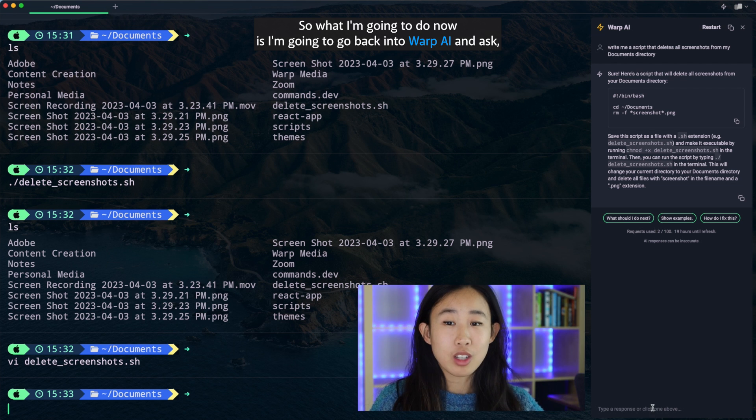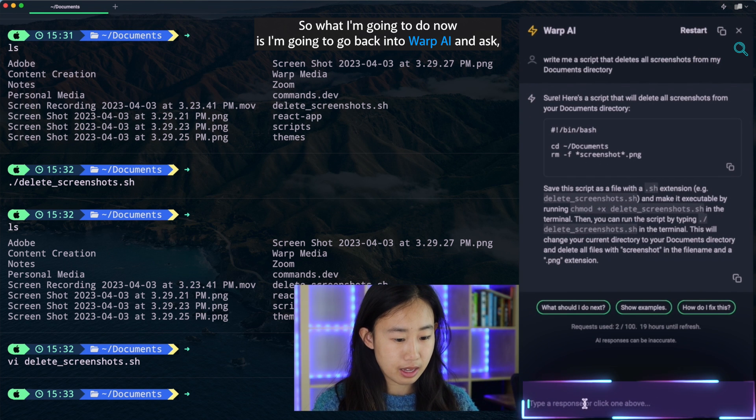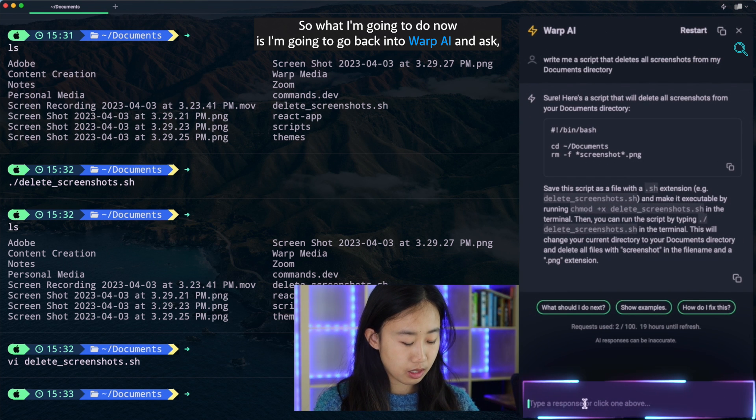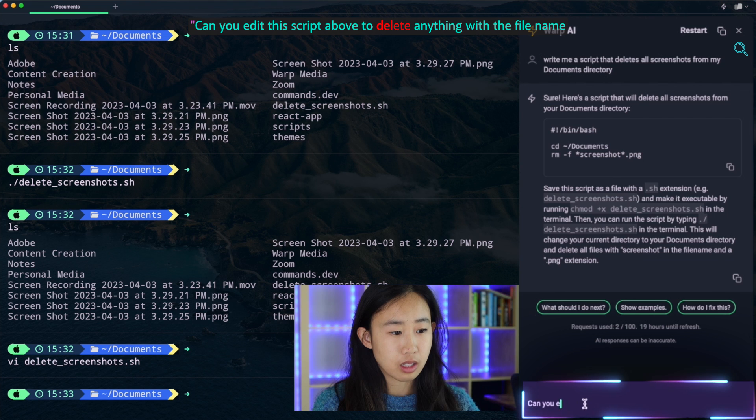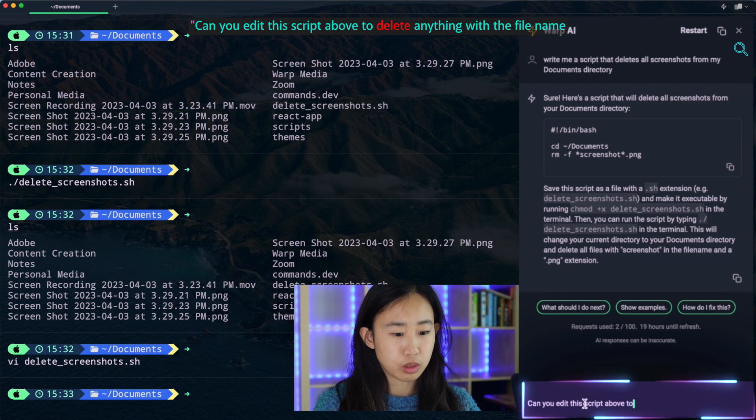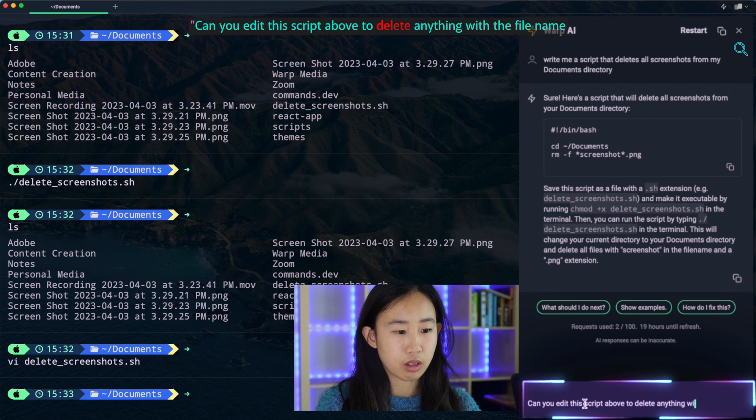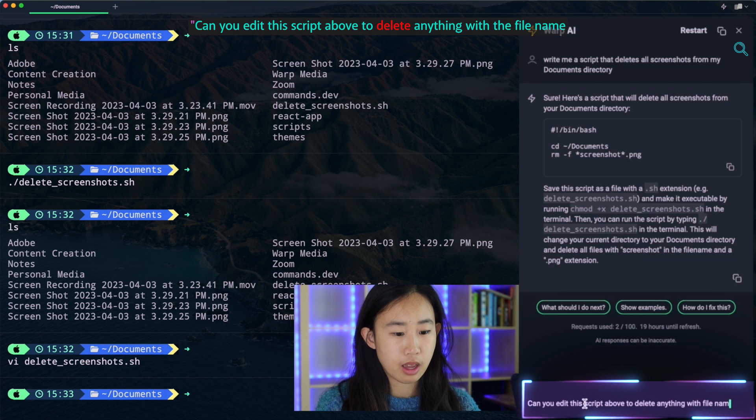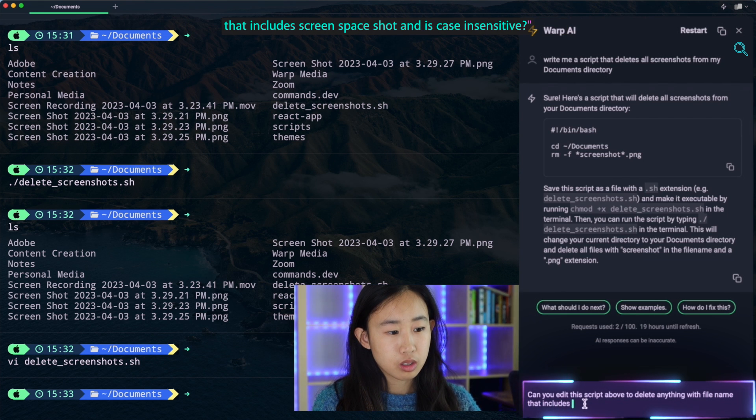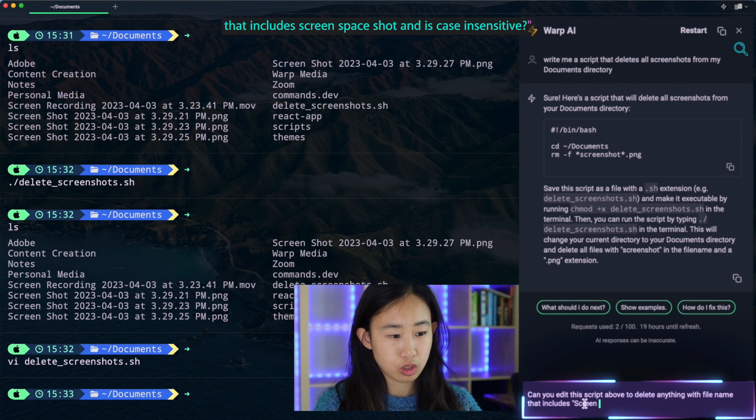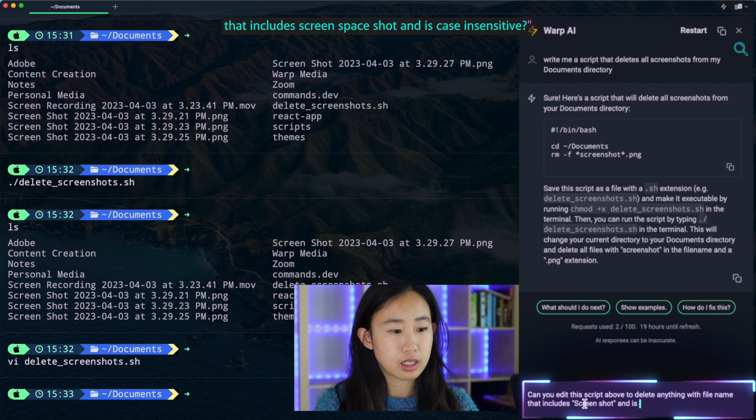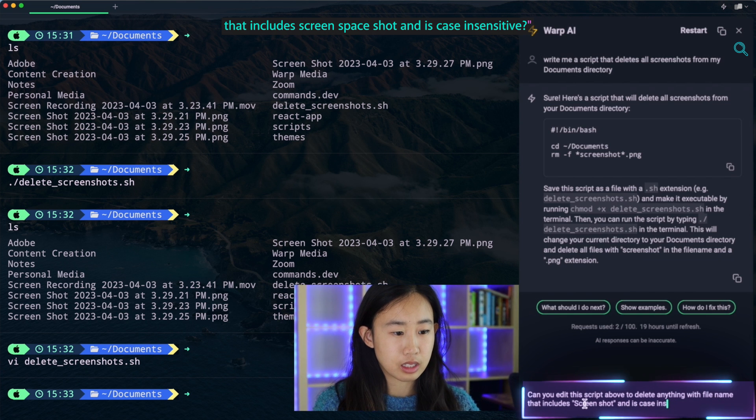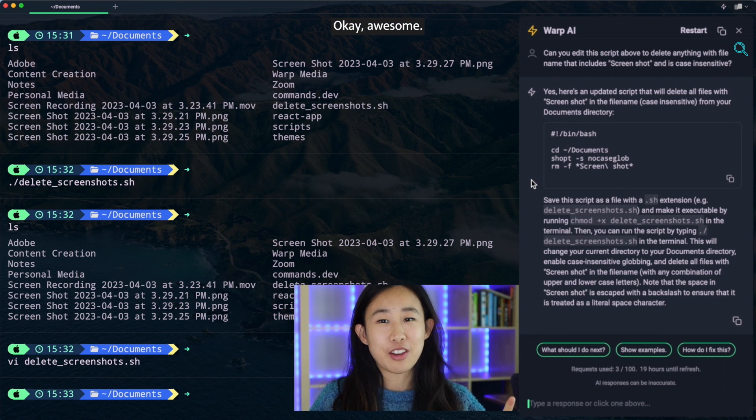So what I'm going to do now is I'm going to go back into warp.ai and ask, can you edit this script above to delete anything with file name that includes screen space shot and is case insensitive. Okay, awesome.